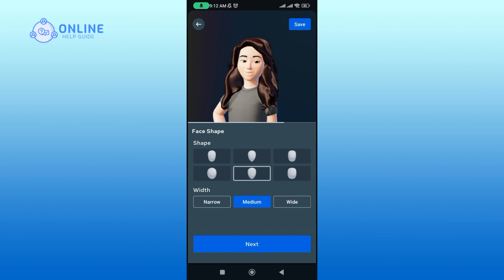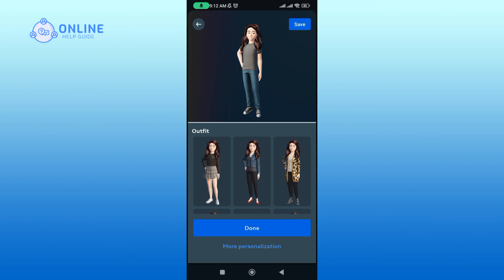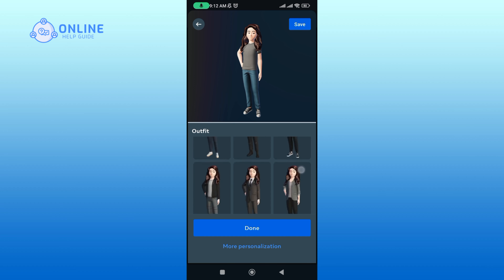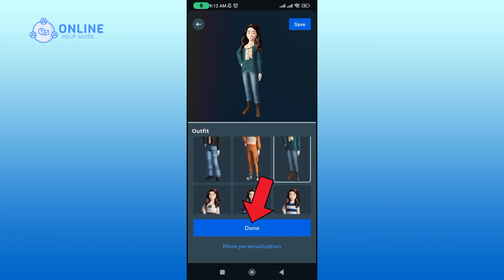Choose a face shape and width. Tap on the Next button. Then tap on the Done button.